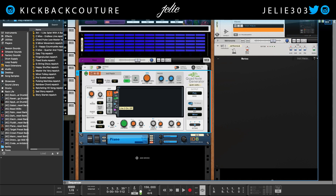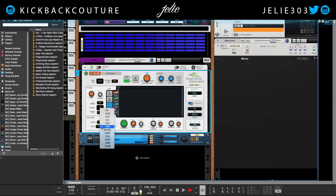I'm going to turn on these second and third lines, turn up the variation, change the pattern a little bit, and add some variation to that as well. I want to change this to the eighth rate.